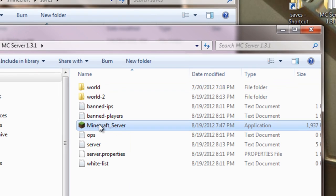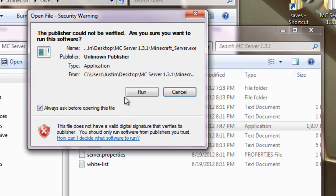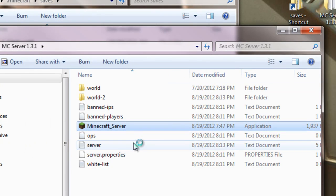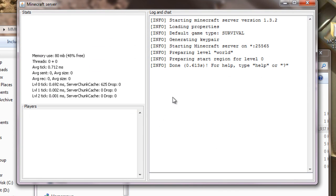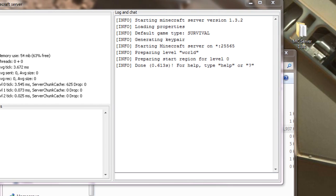Now when the server loads, starts up again, it should load that map. Ta-da! And let's pop open Minecraft just to make sure.